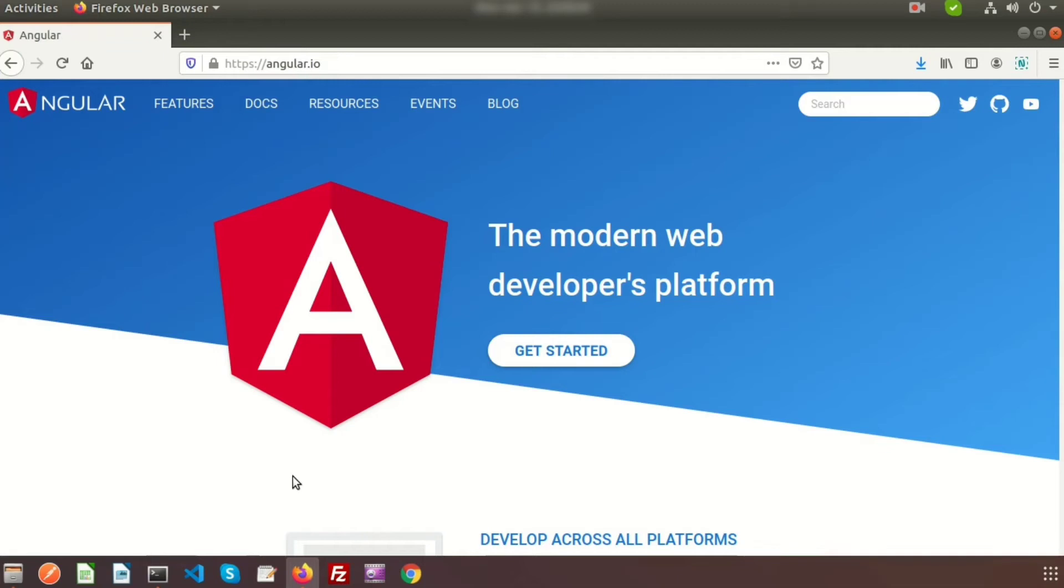Hi friends, welcome back to Angular tutorial. This is the second video from this series. Last day I discussed a brief introduction of Angular, why and how we will use Angular. Today I'll show you how to install Angular in your system.